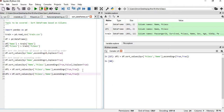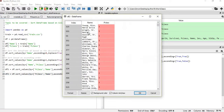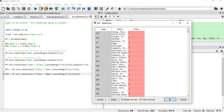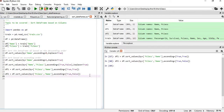We create a new DataFrame df2 where we sort by Pclass in ascending order but Name in descending order, so we give False for Name. In df2 you can see Pclass is in ascending order starting from 1, but for Name it is in descending order.